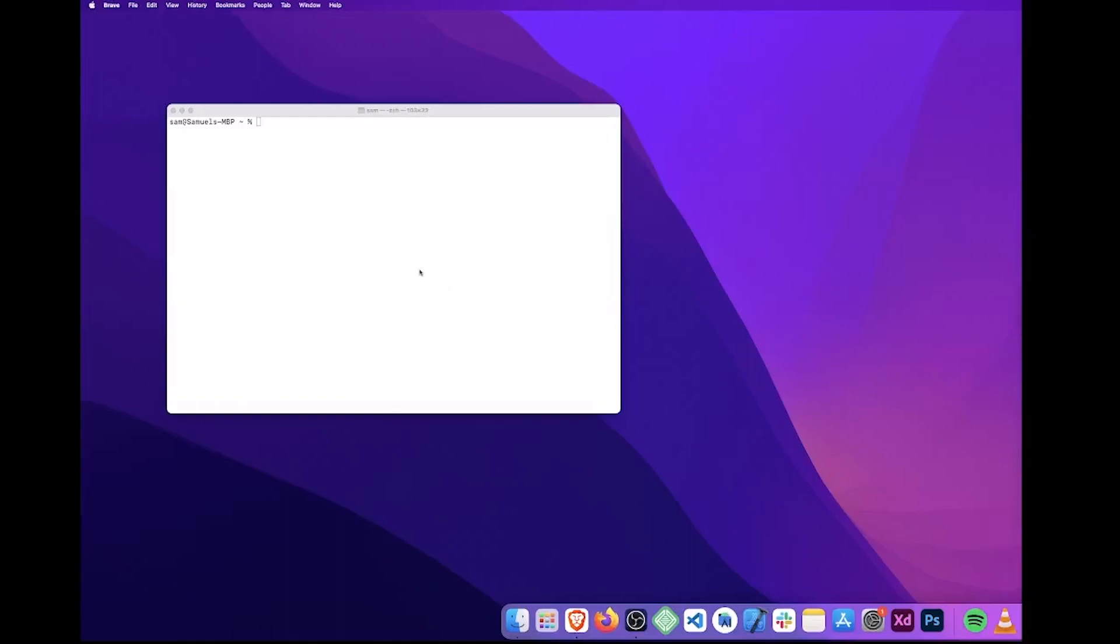What we want to do is open a new terminal window to get started. First, we need to check our system's current version of Python. We can do so by typing python3 --version. As confirmed, we have Python 3.8.9, so we know that Python's installed.